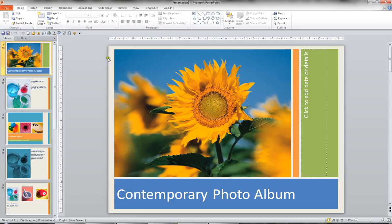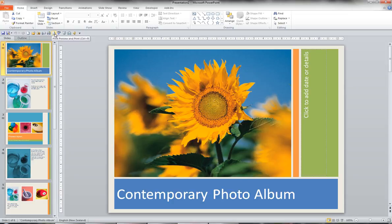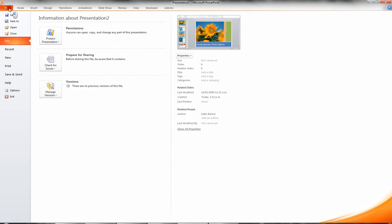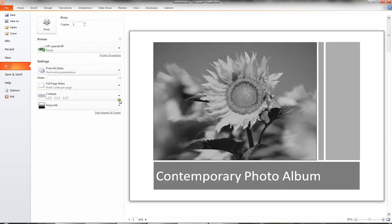To print preview we could either use the button on our quick access toolbar called print preview and print, or we could go to file in the ribbon and choose print. This is your print preview.